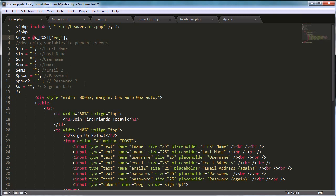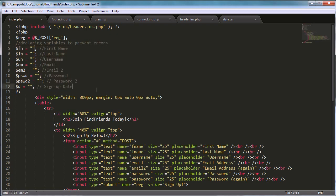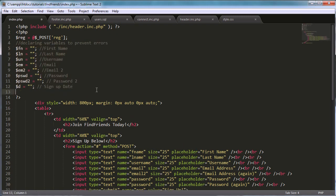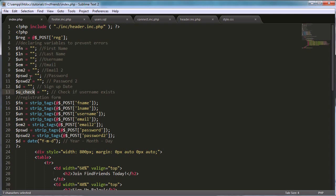These are just variables specifying the different fields. We're declaring them so that we don't get any undeclared variable errors. There's also a `check` variable which checks if the username exists — we're just declaring it before we need it so we don't get any errors.